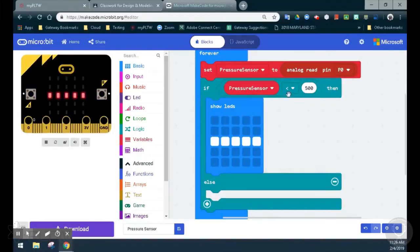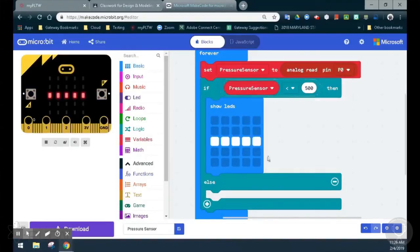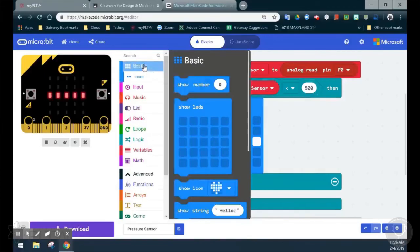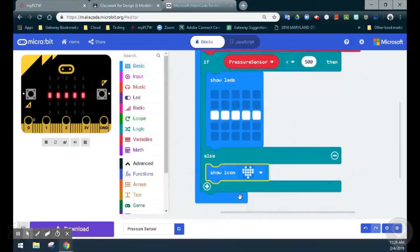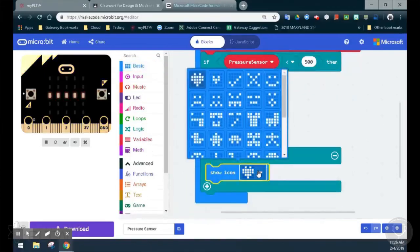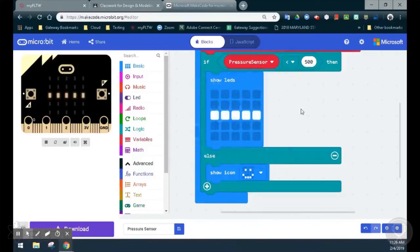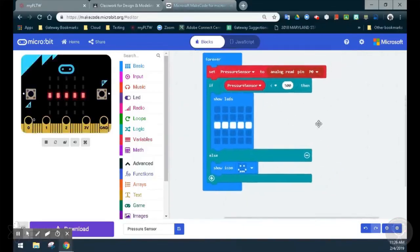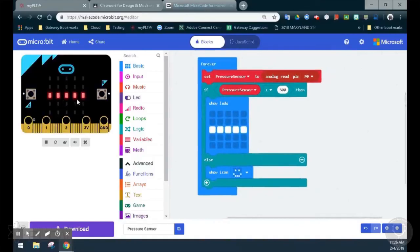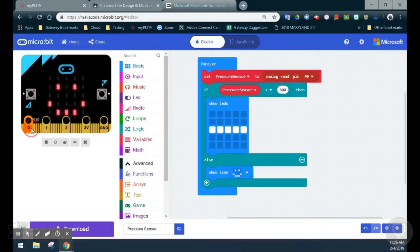If that becomes anything greater than 500, in that else statement, we should see a show icon and that can be changed to a smiley face. Now testing this on the emulator, you can see right now we have a horizontal line because pin zero is equivalent to the value of zero. If we change that to anything greater than 500, we now get our smiley face.